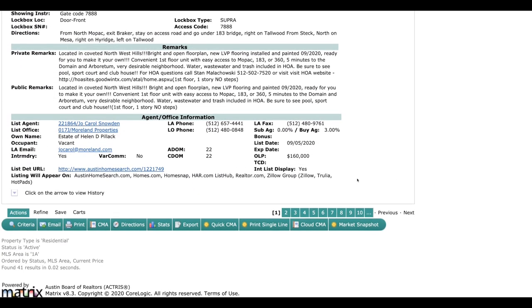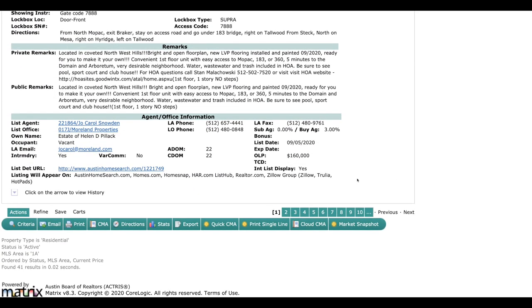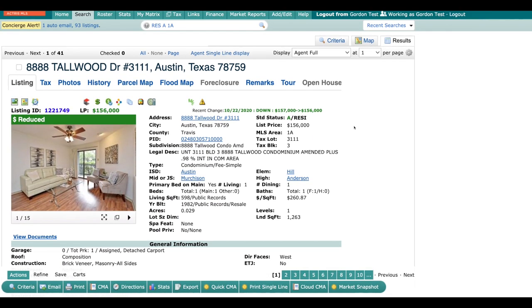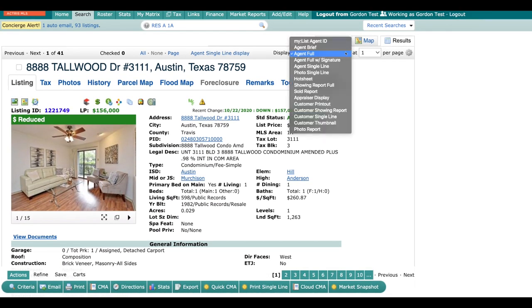Just to remind you, these are for agents only. And for your customers, you're going to also have a different display, and that's going to be the customer printout, customer showing report, and the customer single line.